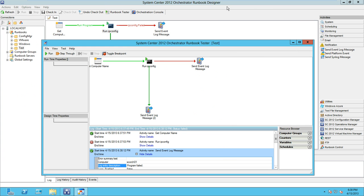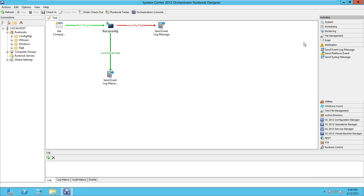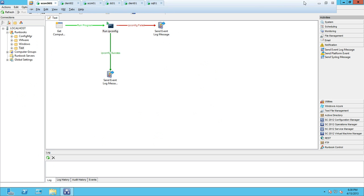So that's a really simple example of a runbook. I hope you guys enjoyed the introductory session to Orchestrator 2012 Service Pack 1 and I hope to see you again in the future. Thanks!